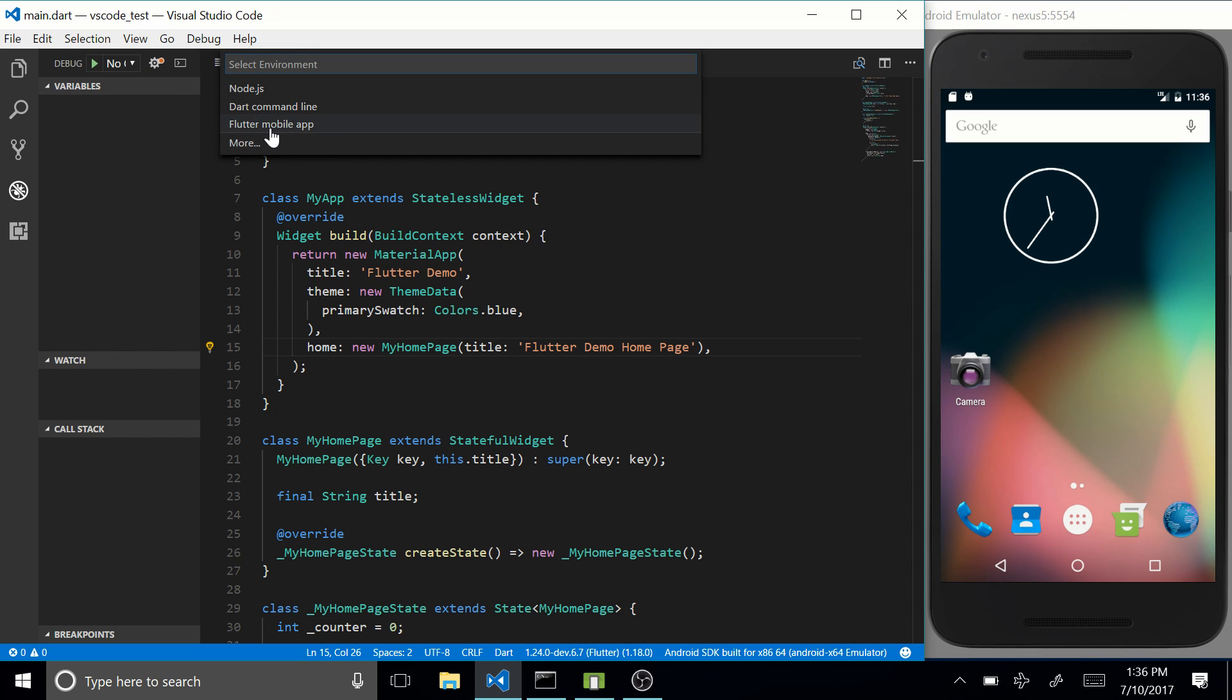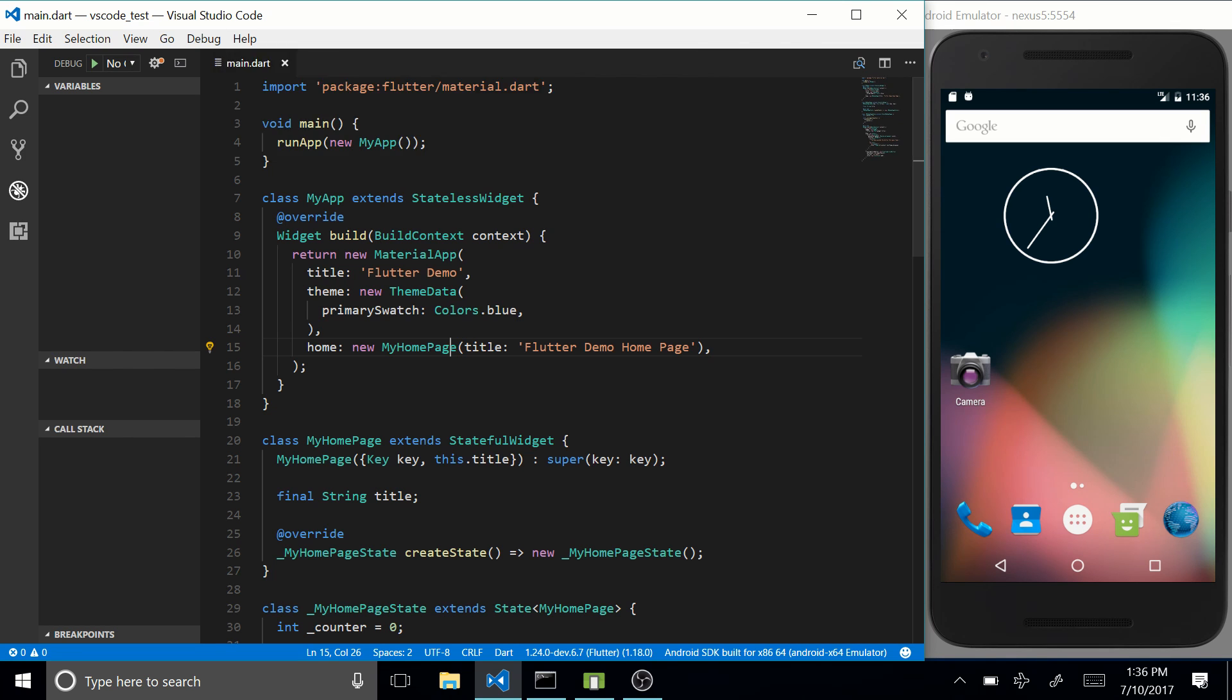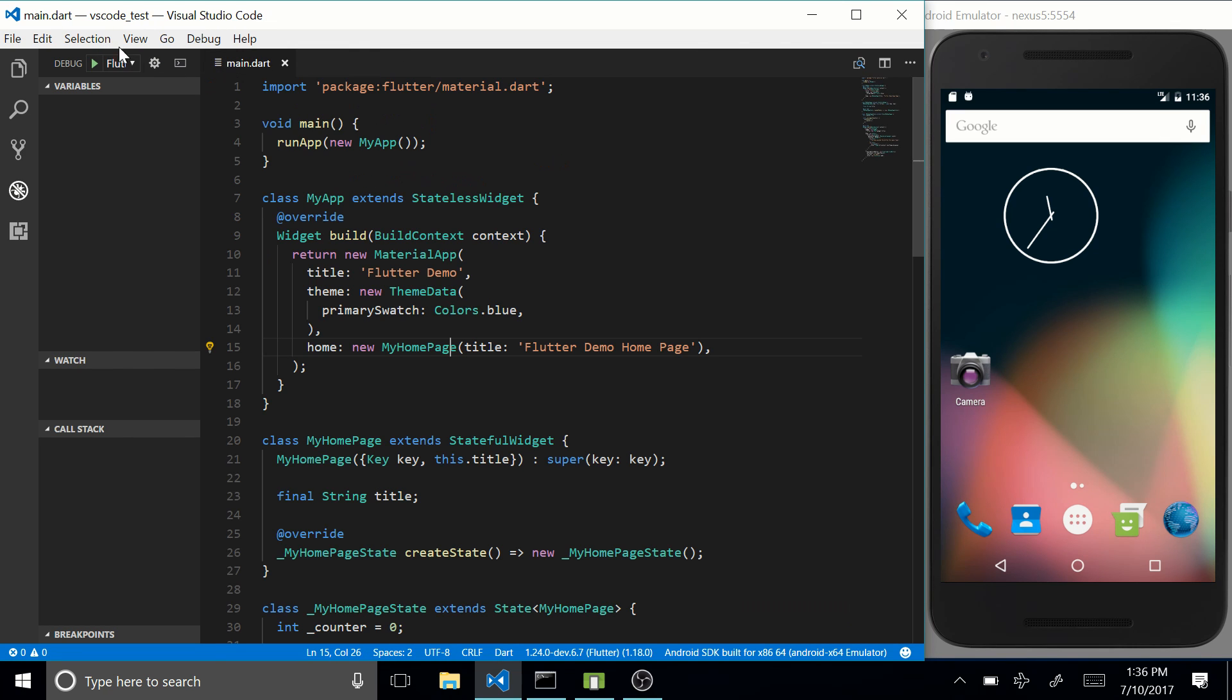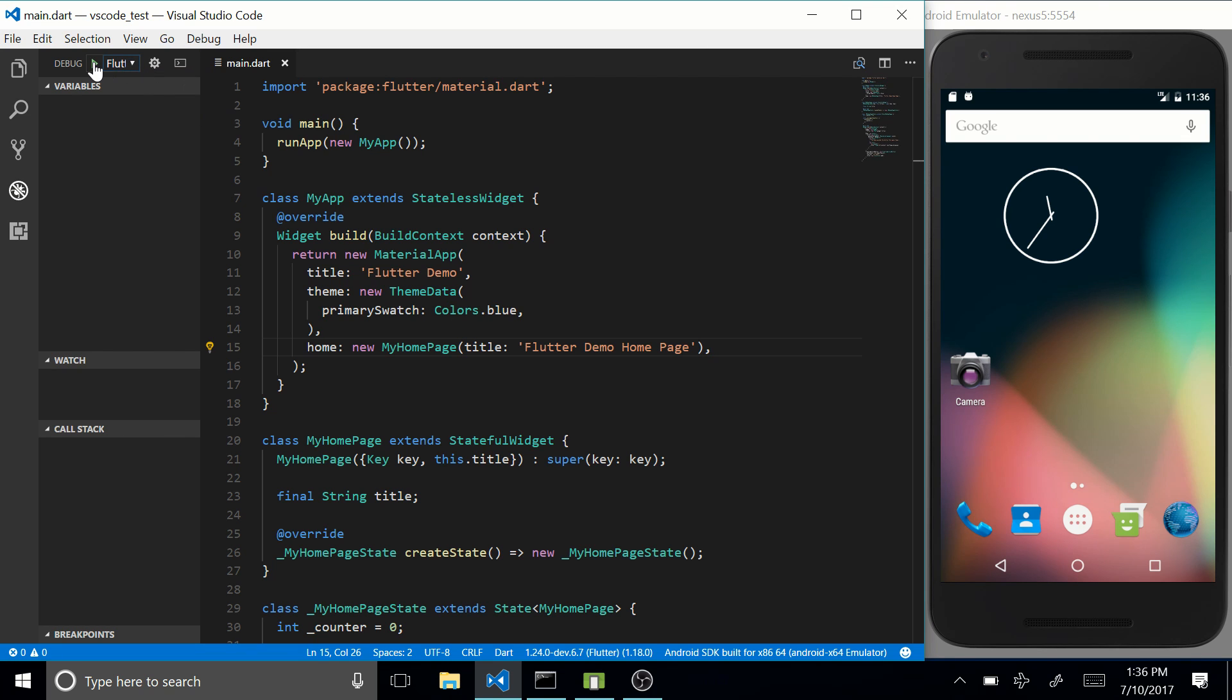Now this is only a thing that you have to do once. After you've done this, you will get a option called Flutter Mobile App in this dropdown menu, and you can now just press this play button and it will launch your application.